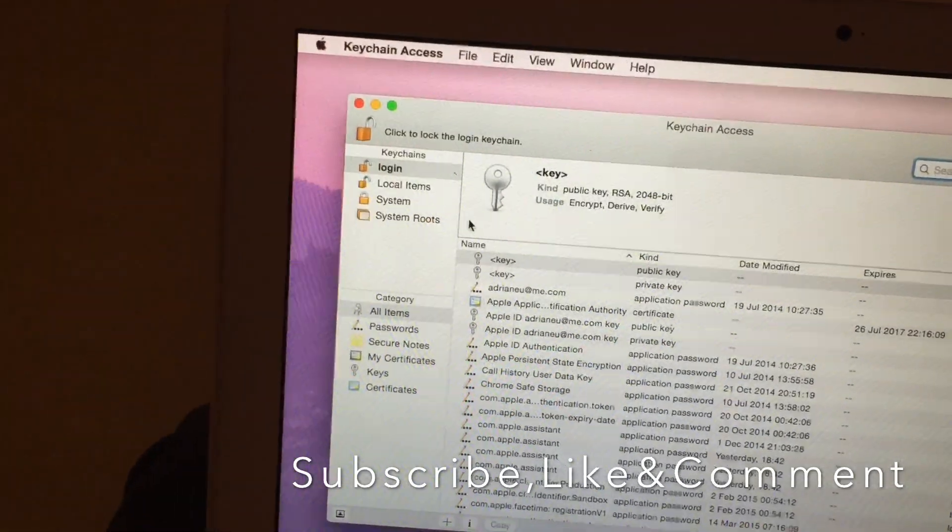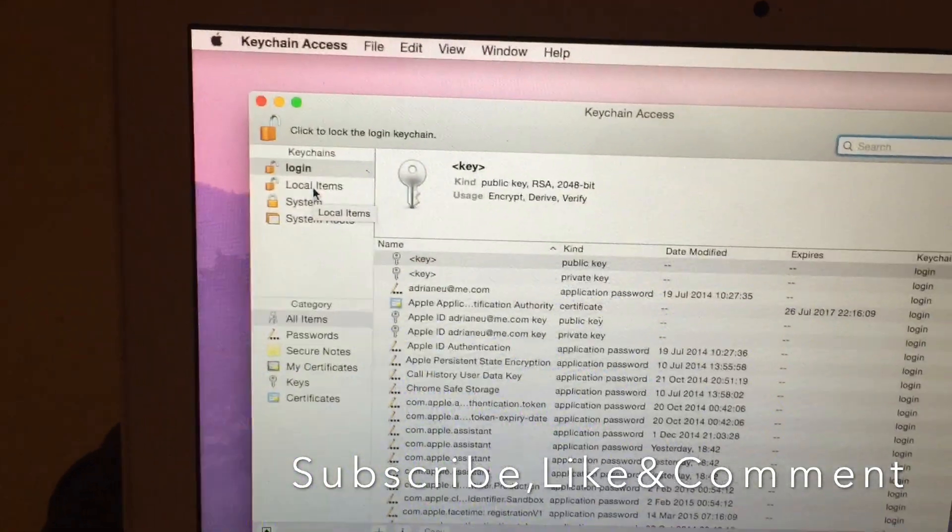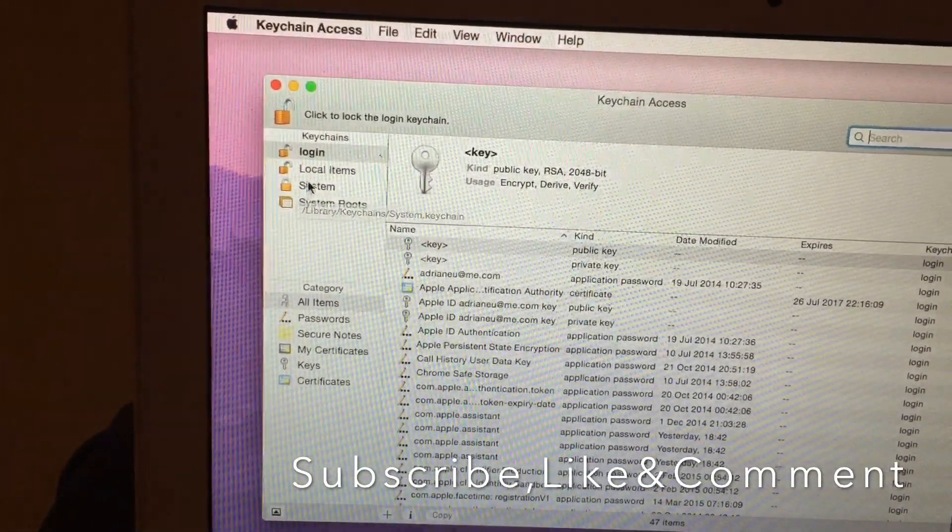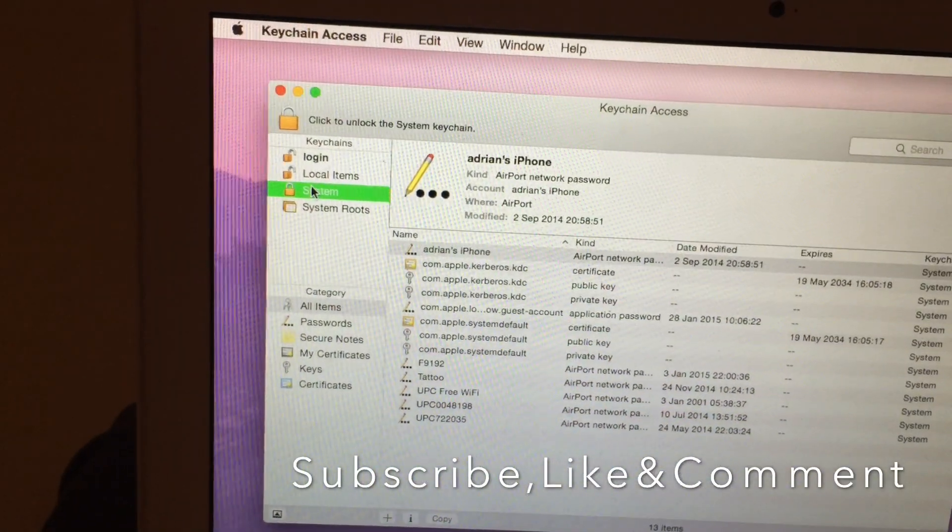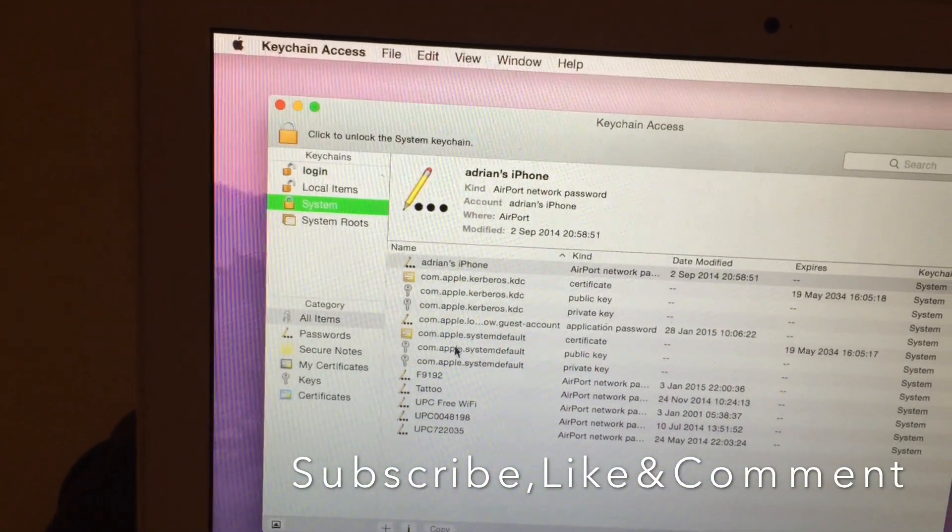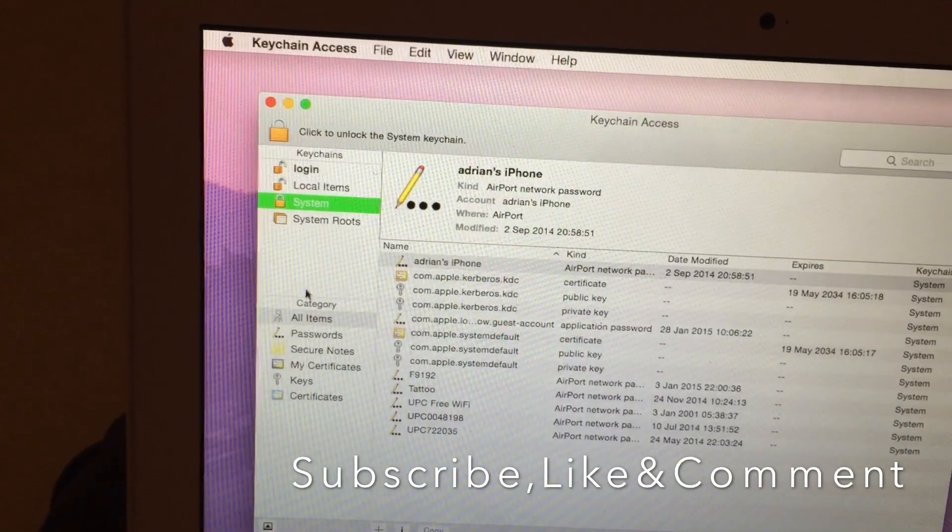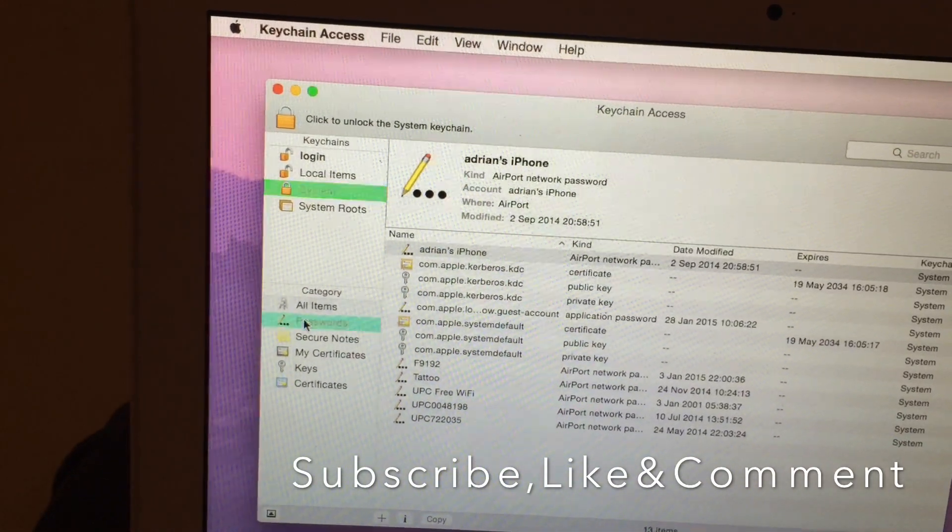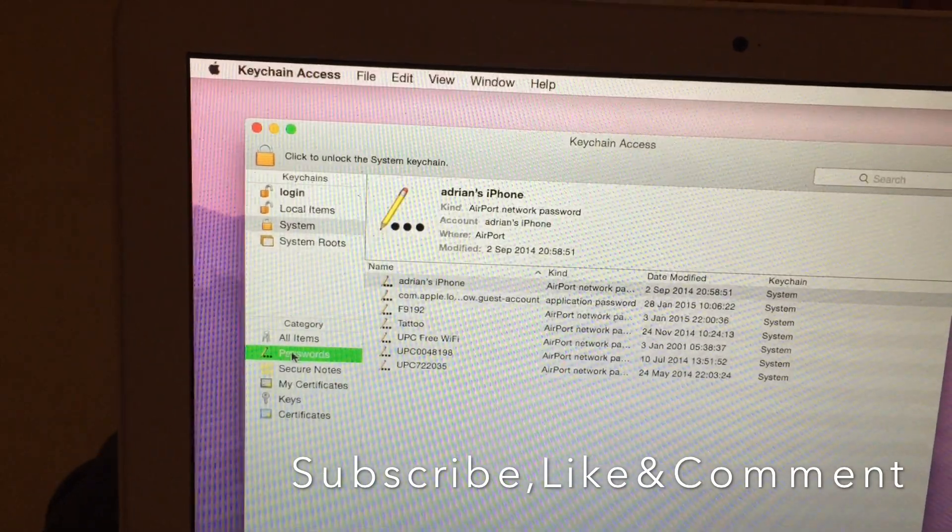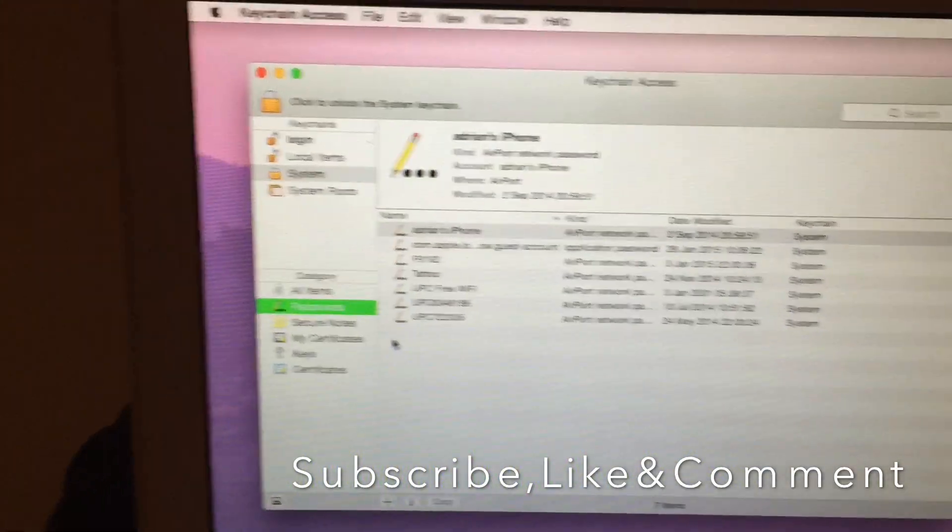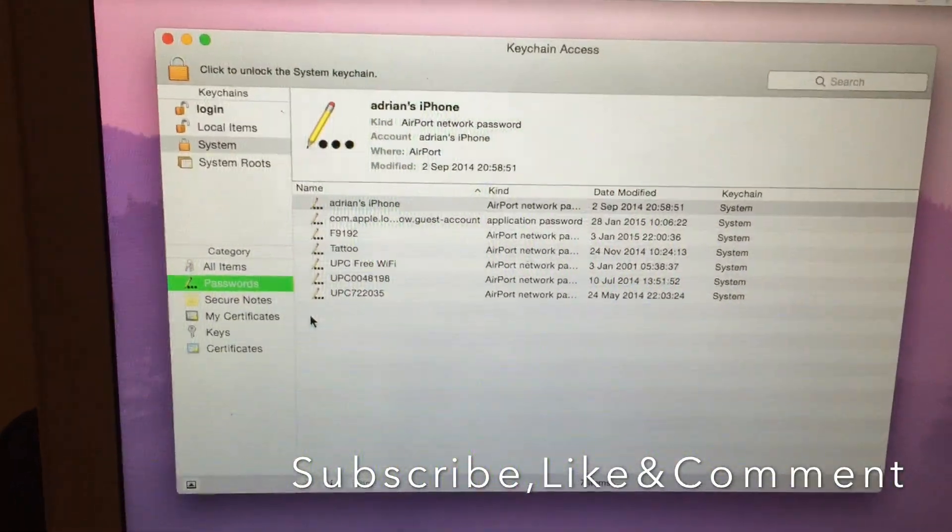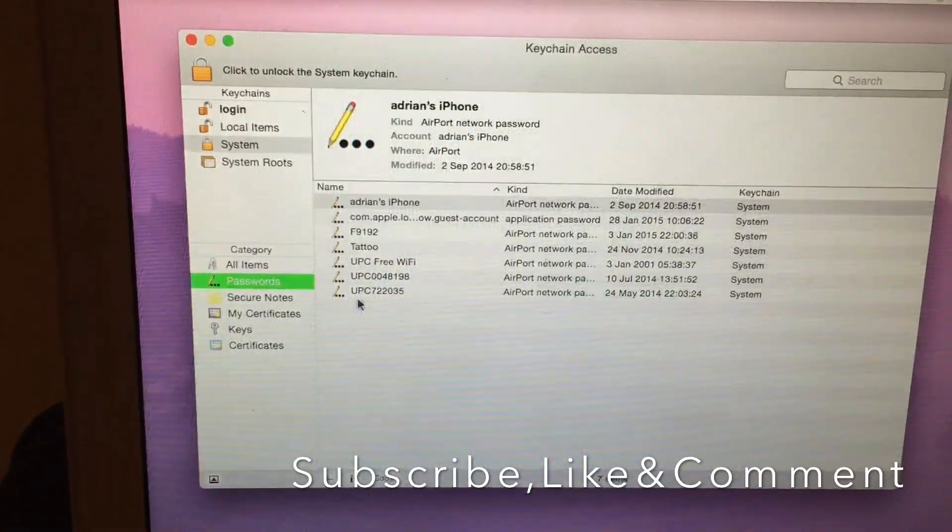Okay, now go to the System, then go to the Passwords. And now you can choose any wireless that you have got in your computer.